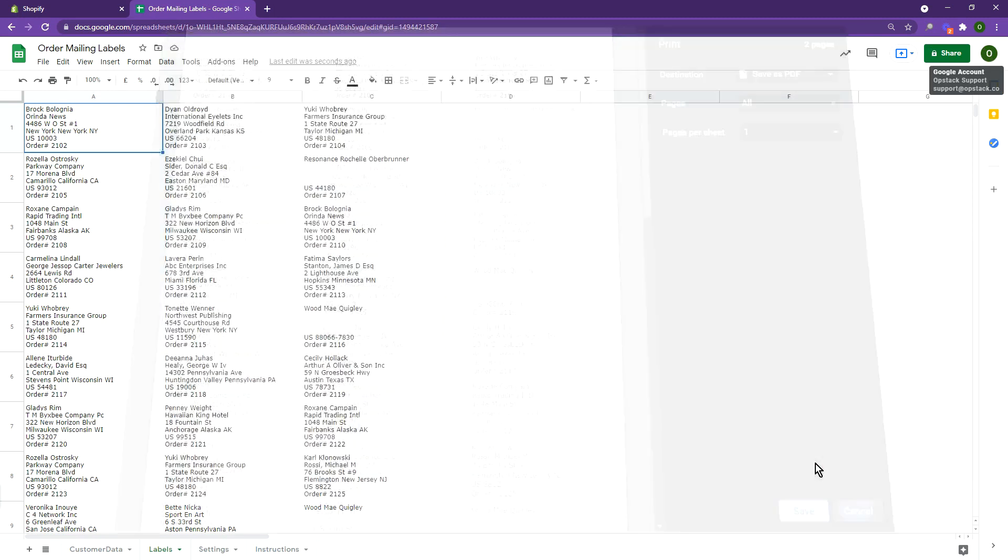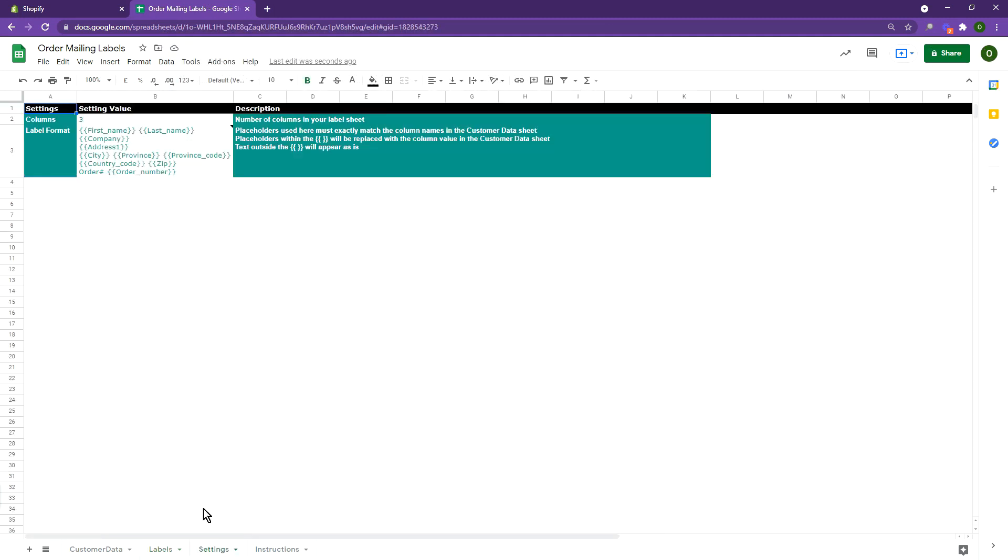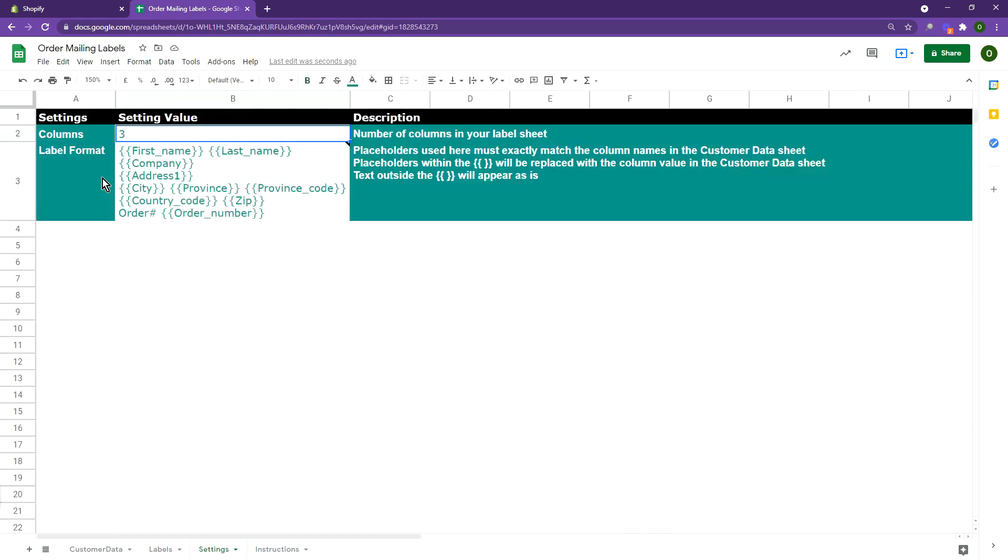You can customize the labels to suit your needs. For example, if instead of printing three labels, you want to print two labels in each row, you can update the number of labels in each row on the settings sheet.